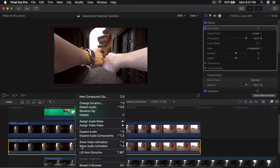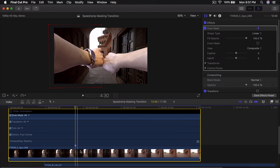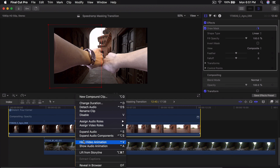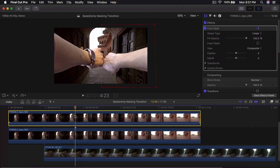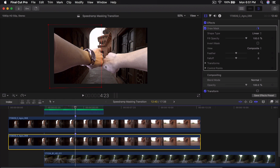You can right-click on the video and go to Show Video Animation to see your points, but personally I don't like doing that because you'll have a really cluttered timeline. So pressing M is a simple way to mark where things are. Once you're at this point, go to Draw Mask in the Inspector window, go into Control Points, and click the plus icon — which looks like a diamond — to add your first keyframe so you can animate it.